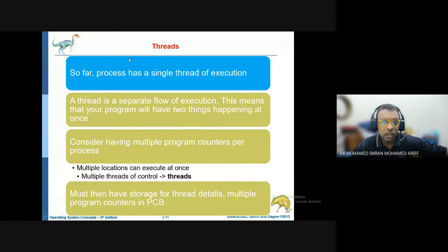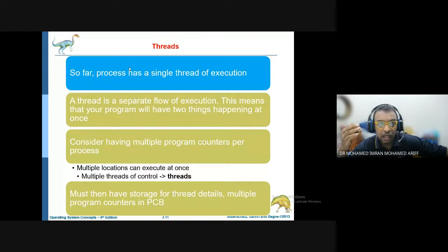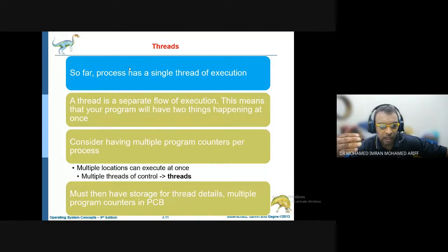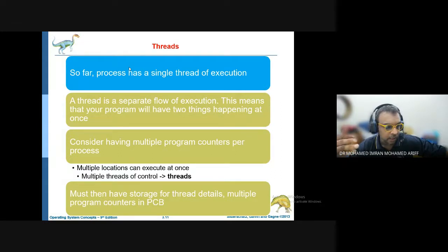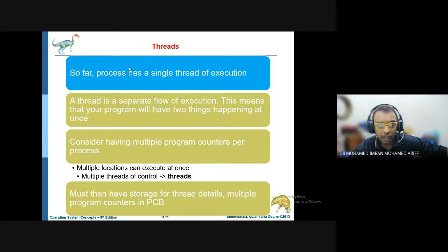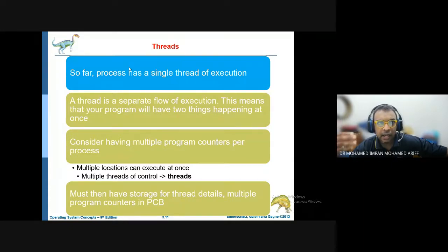Next, we look at threads. A thread is a sub-process running under the same particular process. An example: when you open Microsoft Word, that is one particular process. When you open document one, two, three, four, five, six — each of those sub-process documents is called a thread. So a thread is a single line of execution under a particular process.